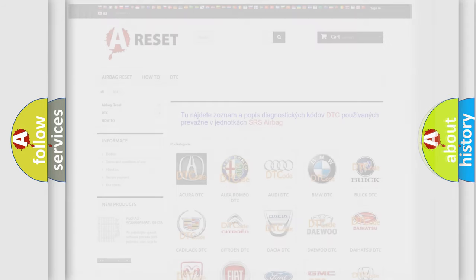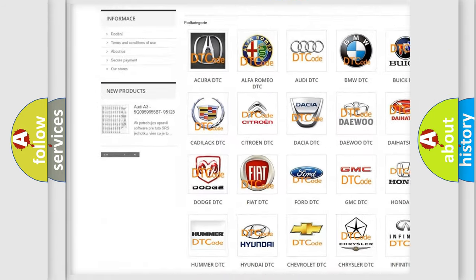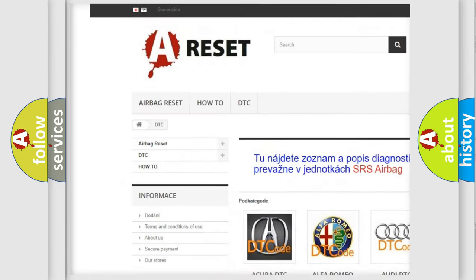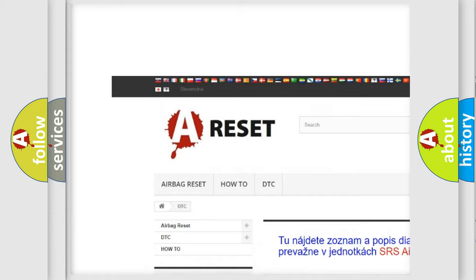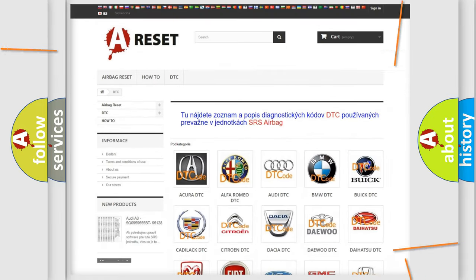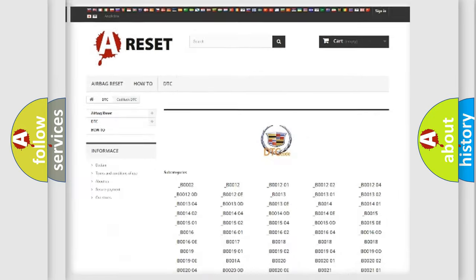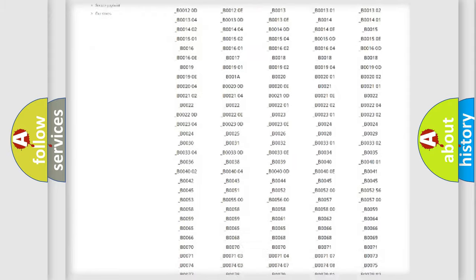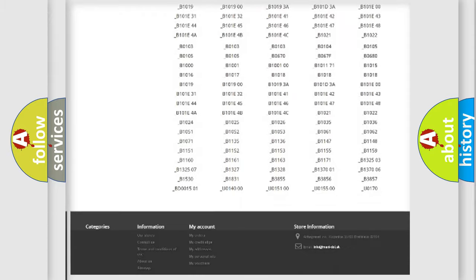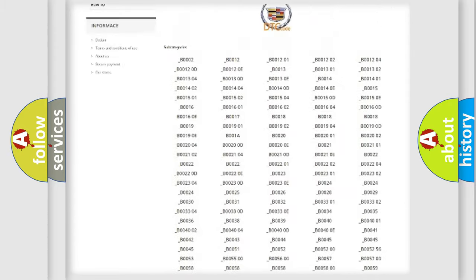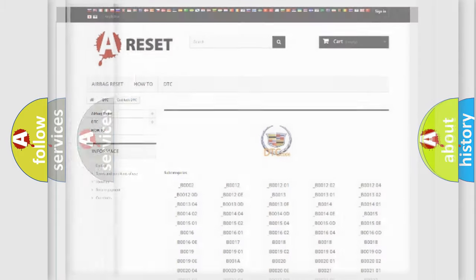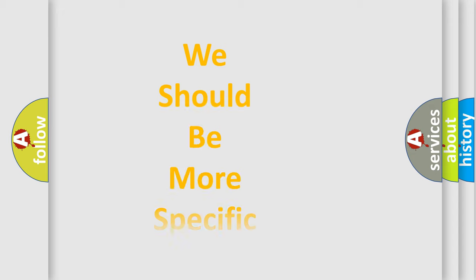Our website airbagreset.sk produces useful videos for you. You do not have to go through the OBD2 protocol anymore to know how to troubleshoot any car breakdown. You will find all the diagnostic codes that can be diagnosed in Cadillac vehicles, and also many other useful things.